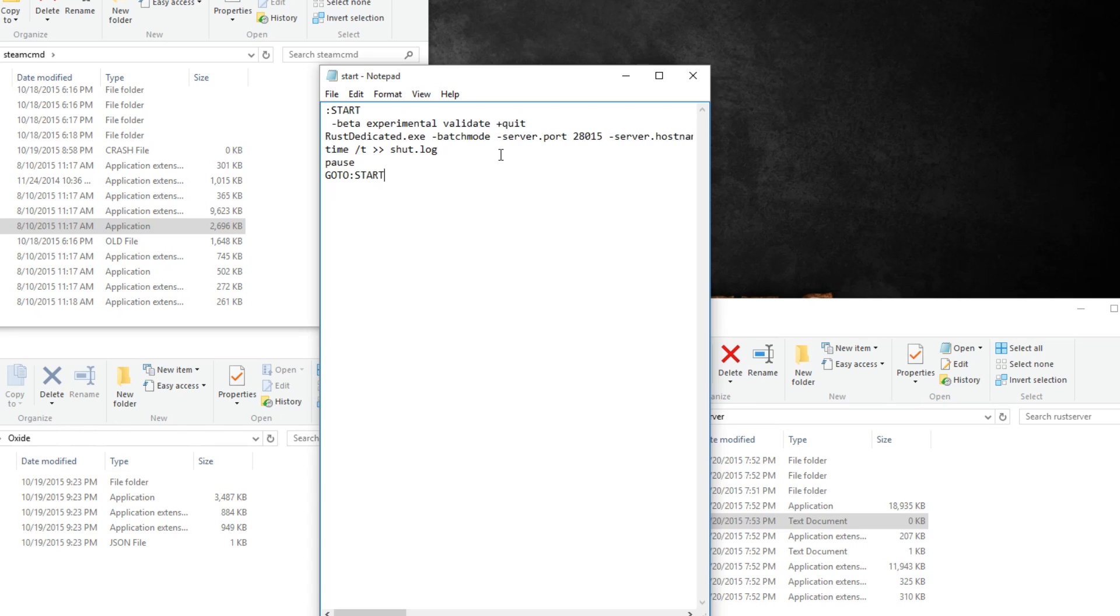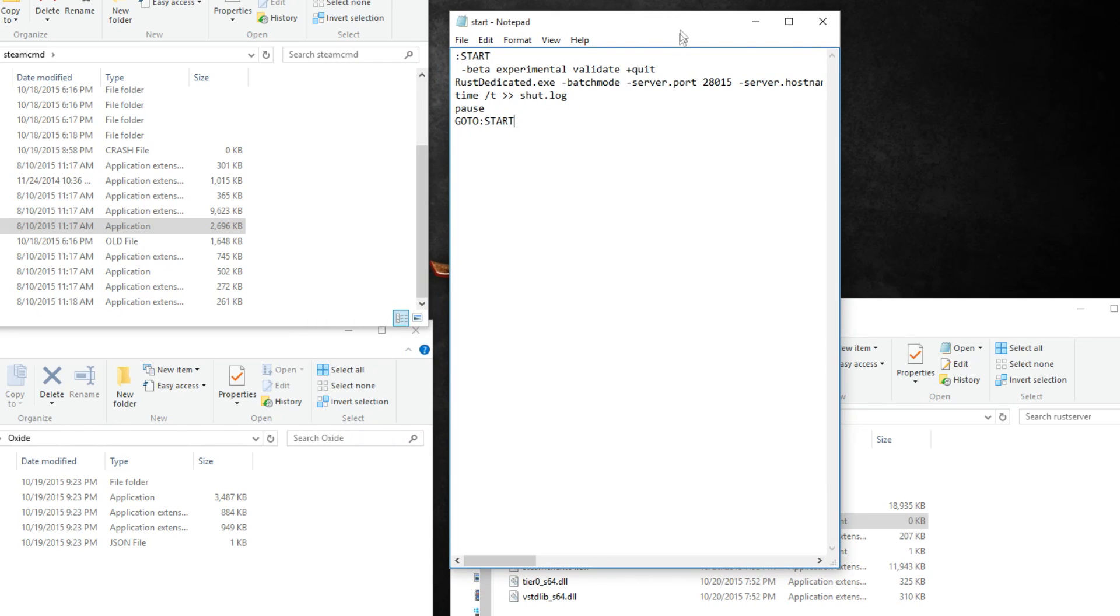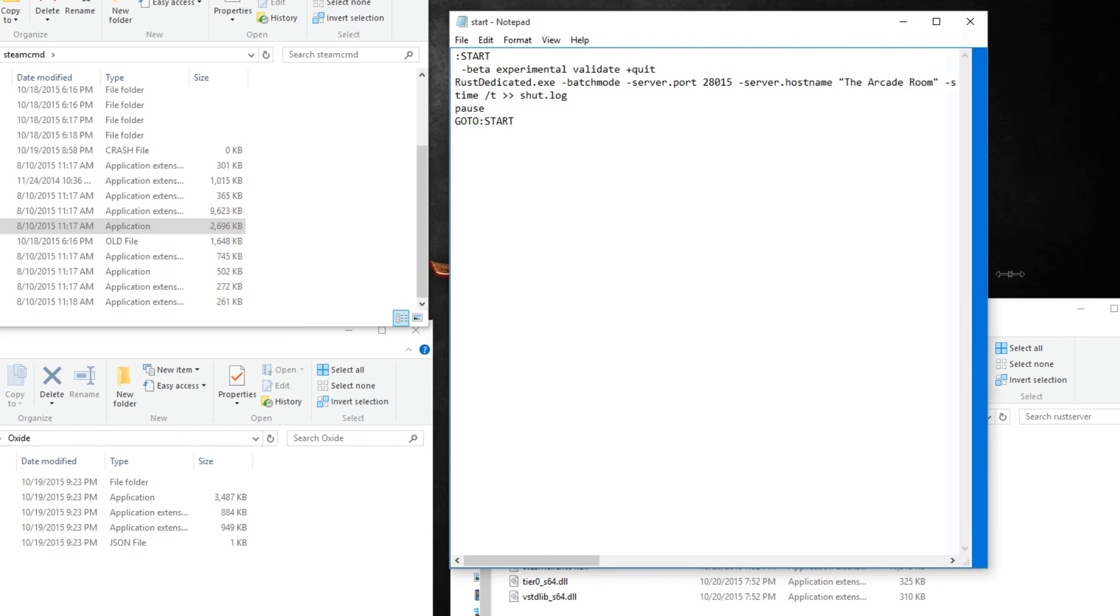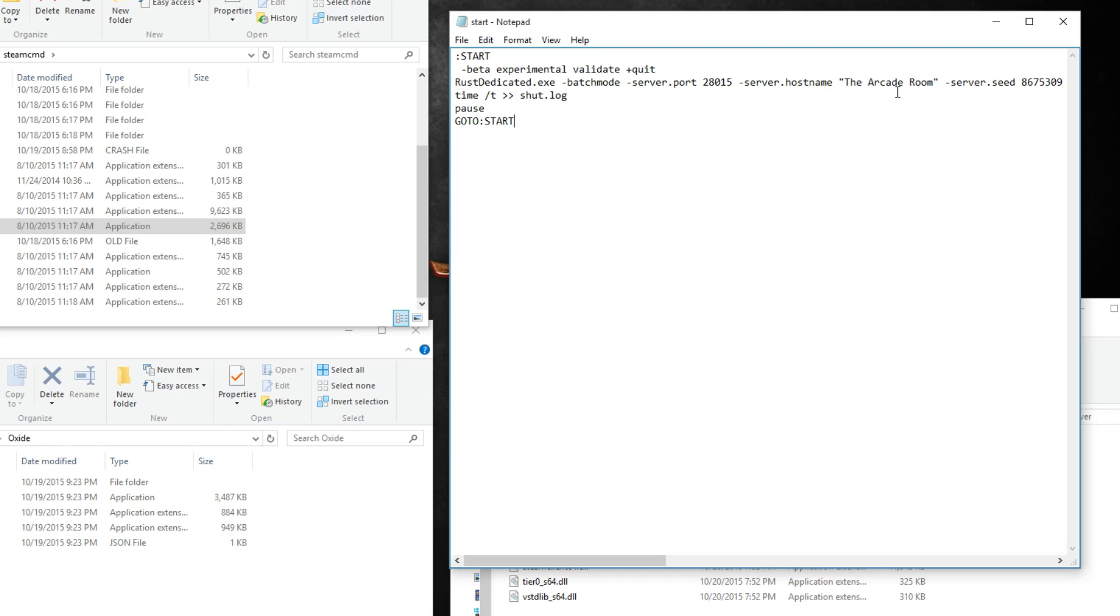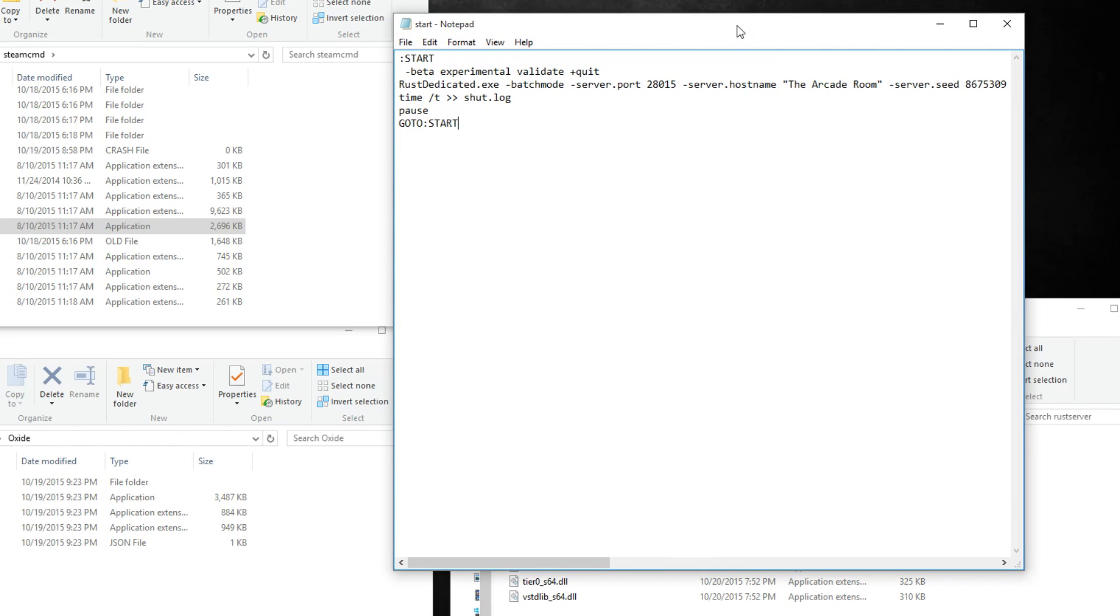Paste in the contents of the batch file that I've provided in the description. You can configure or tweak some of these settings like hostname or server seed in order to configure your server. That does get more advanced though.